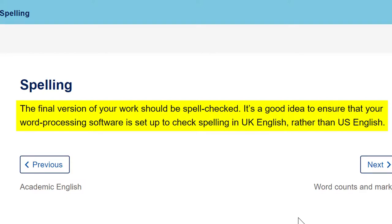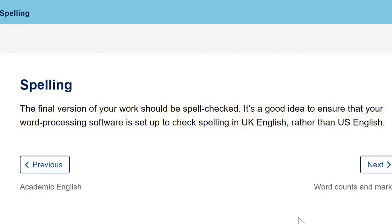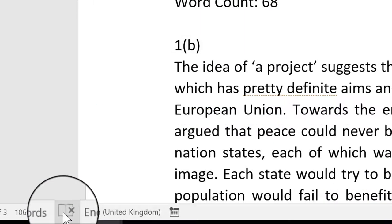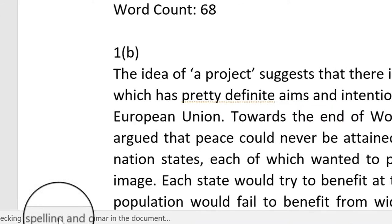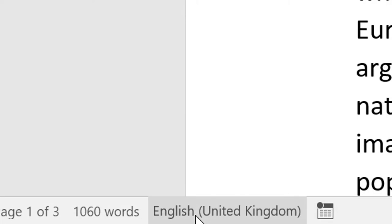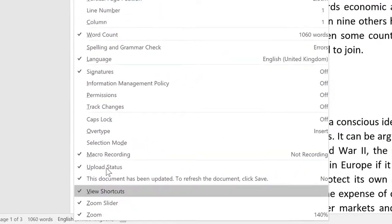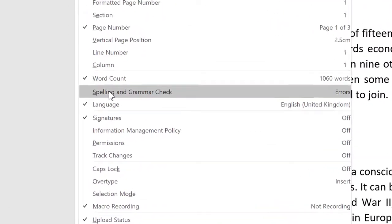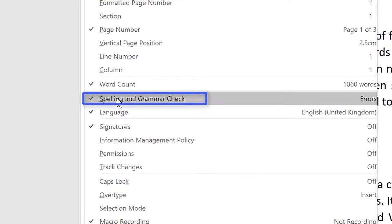The guide doesn't actually go on to say how you do this in Word, so I'll show you in this video how to quickly set the language for the spell checker and how to ensure that Word checks your spelling as you type. The status bar allows you to do a quick check for spelling errors. If the spell checker option does not appear, you can switch it on by right-clicking in the status bar and clicking on spelling and grammar check.